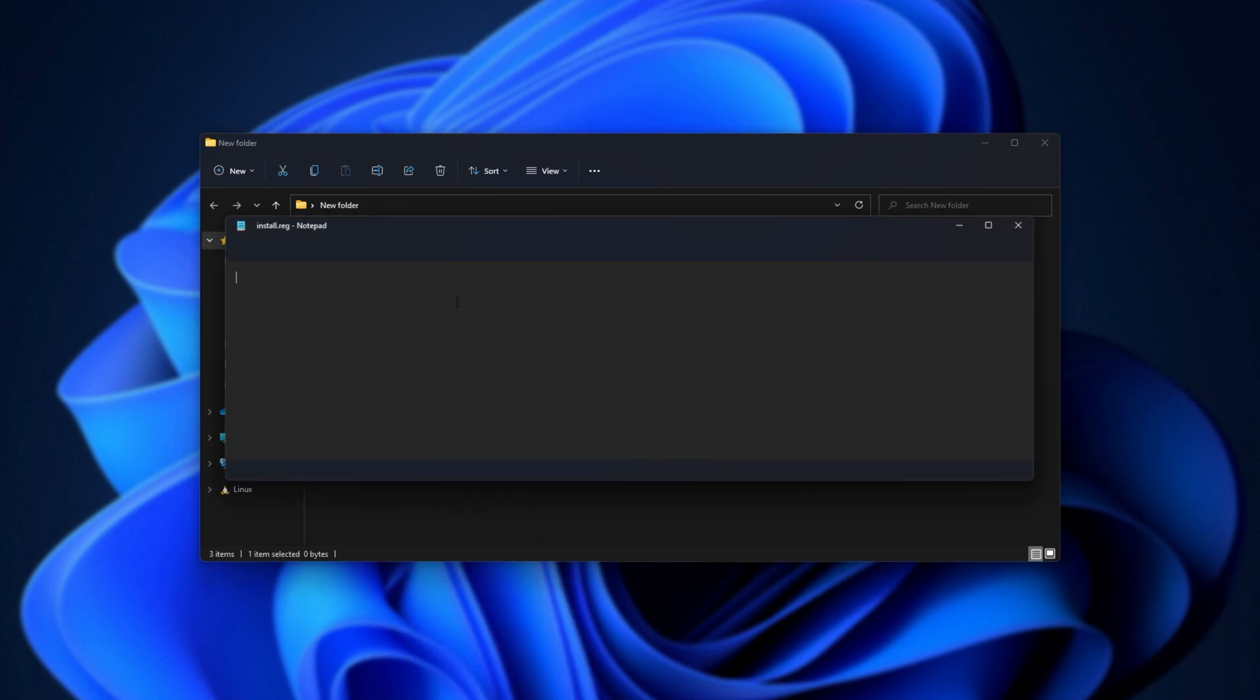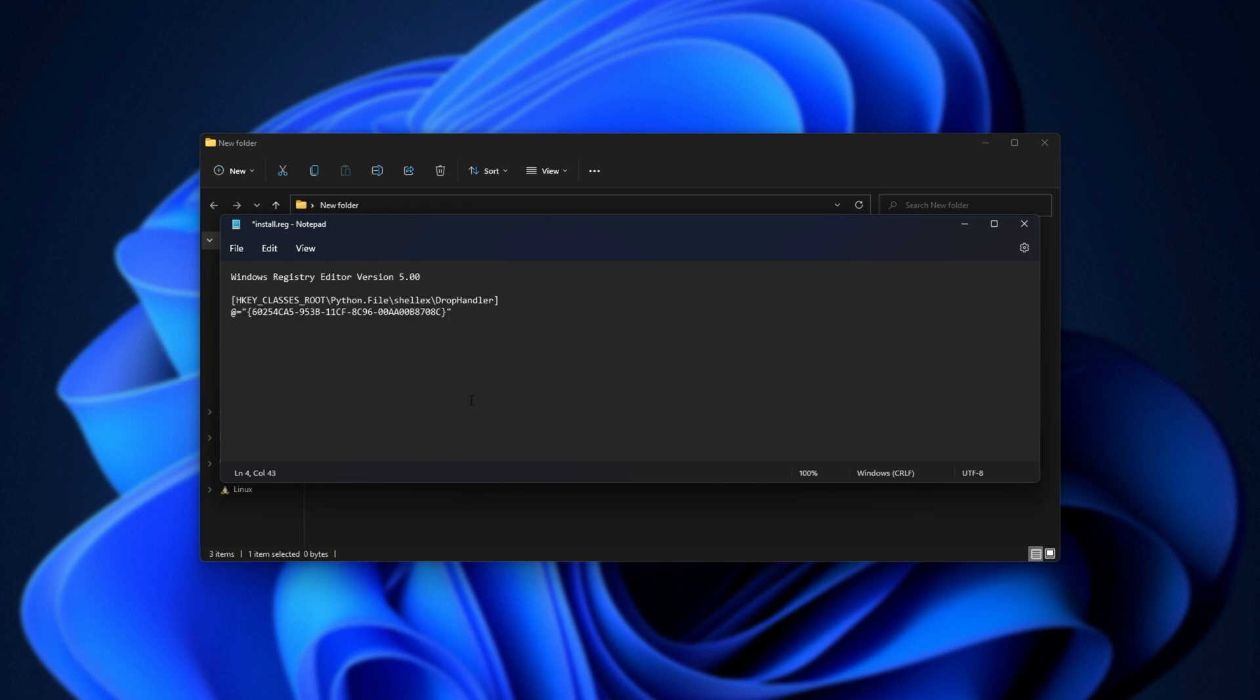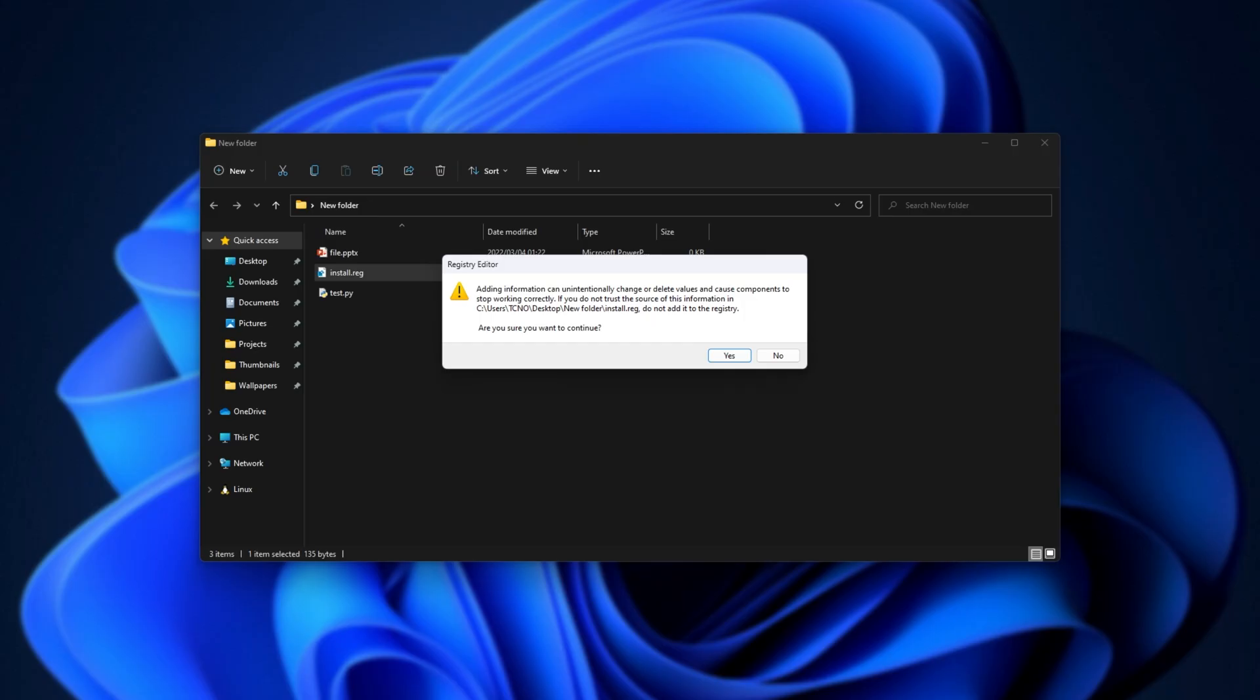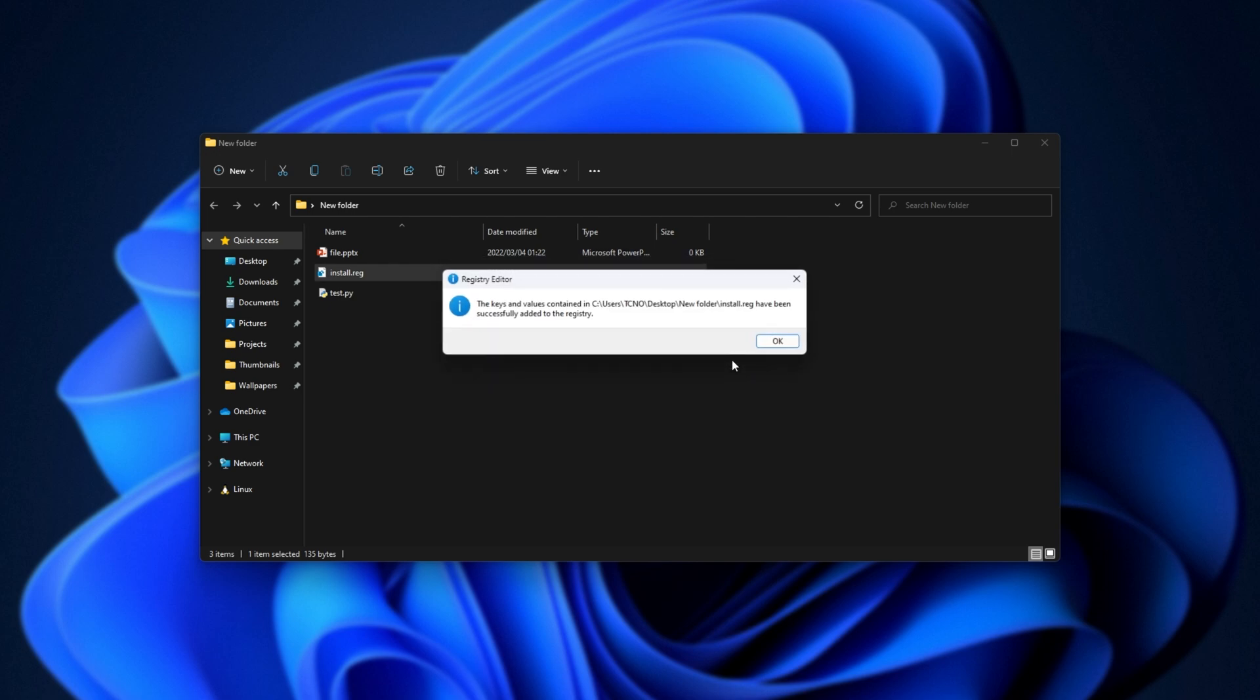When it's done, right-click the .reg file that we just created, and paste in the command from the description down below. Hit Ctrl S to save, and close out of this. Then, we'll double-click on this .reg file, and click yes when prompted for admin. Then choose yes once again, and OK.